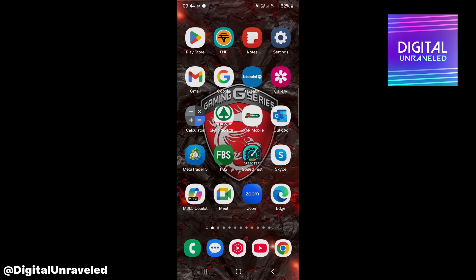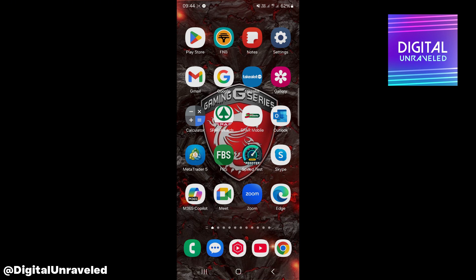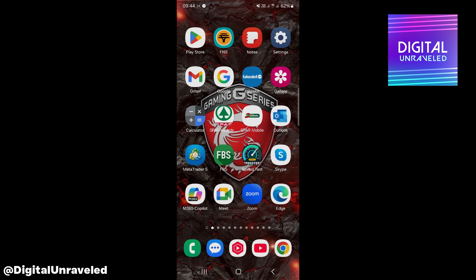In this video I'm going to be showing you how you can find the YouTube Studio app on your phone. As you can see on my phone I have it there in the middle.